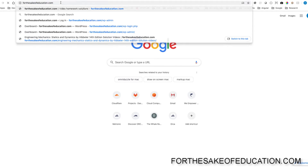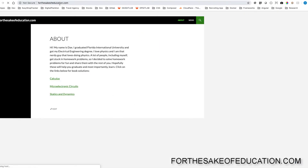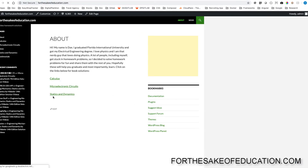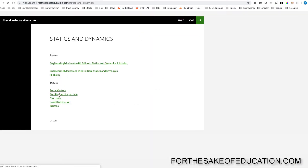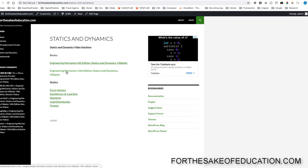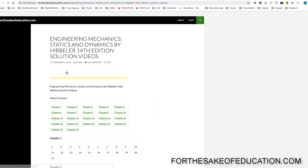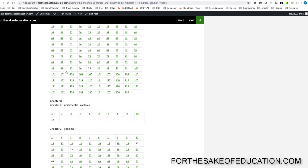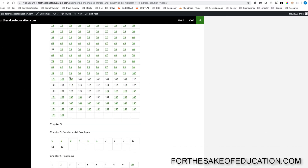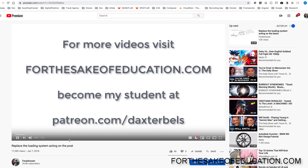For all the solutions of this book, visit forthesakeofeducation.com. I've been working hard on putting all the problems into one convenient place for you to do your homework easily. So pay us a visit.